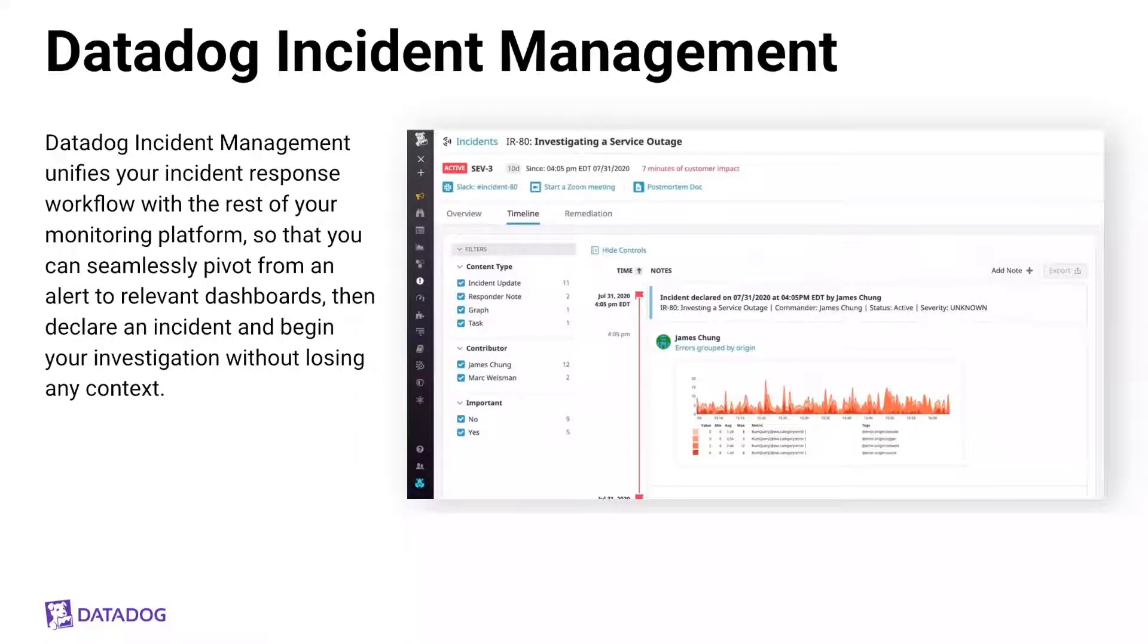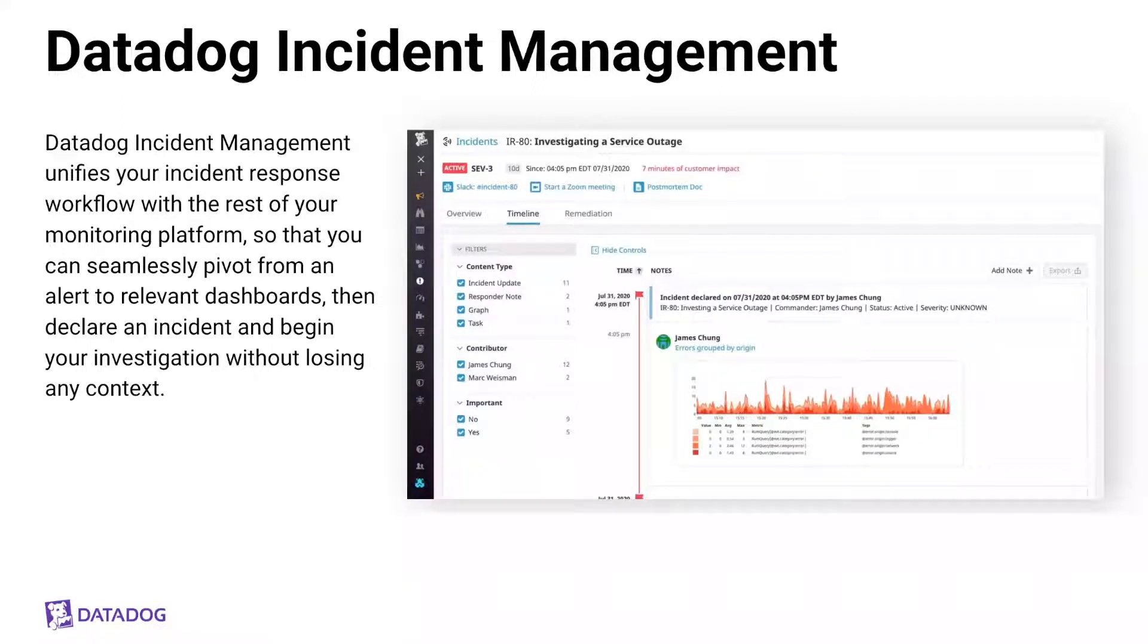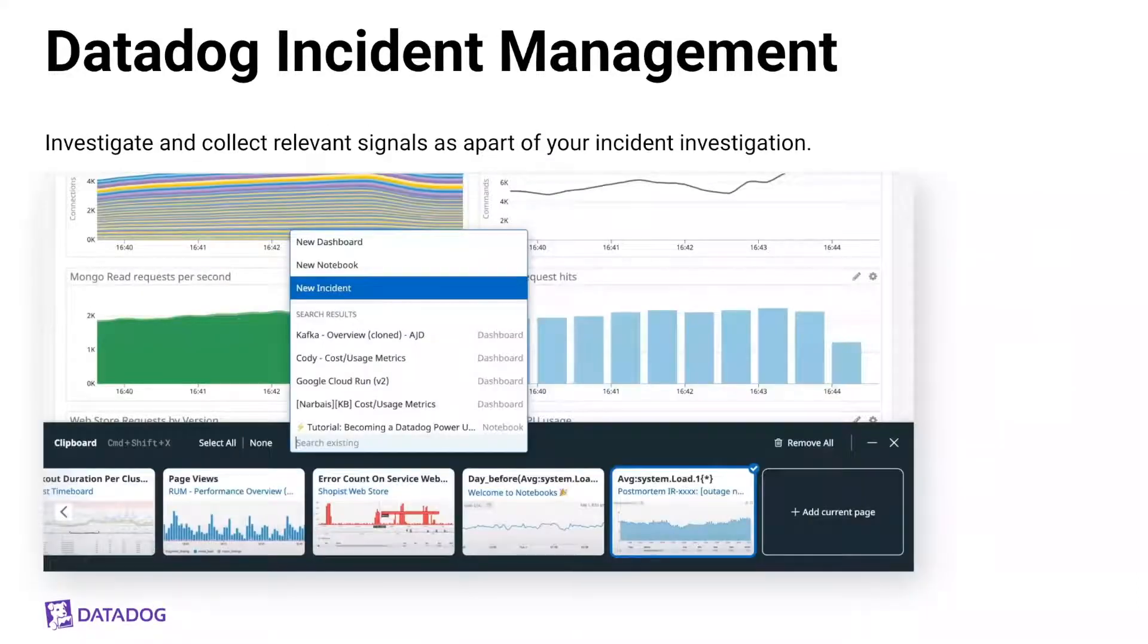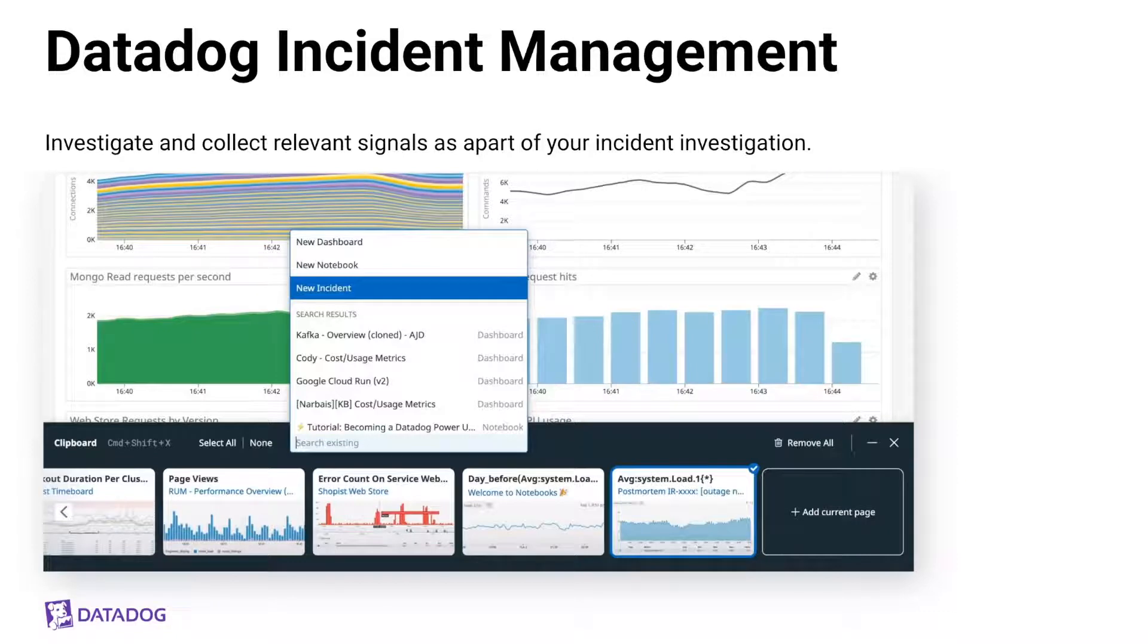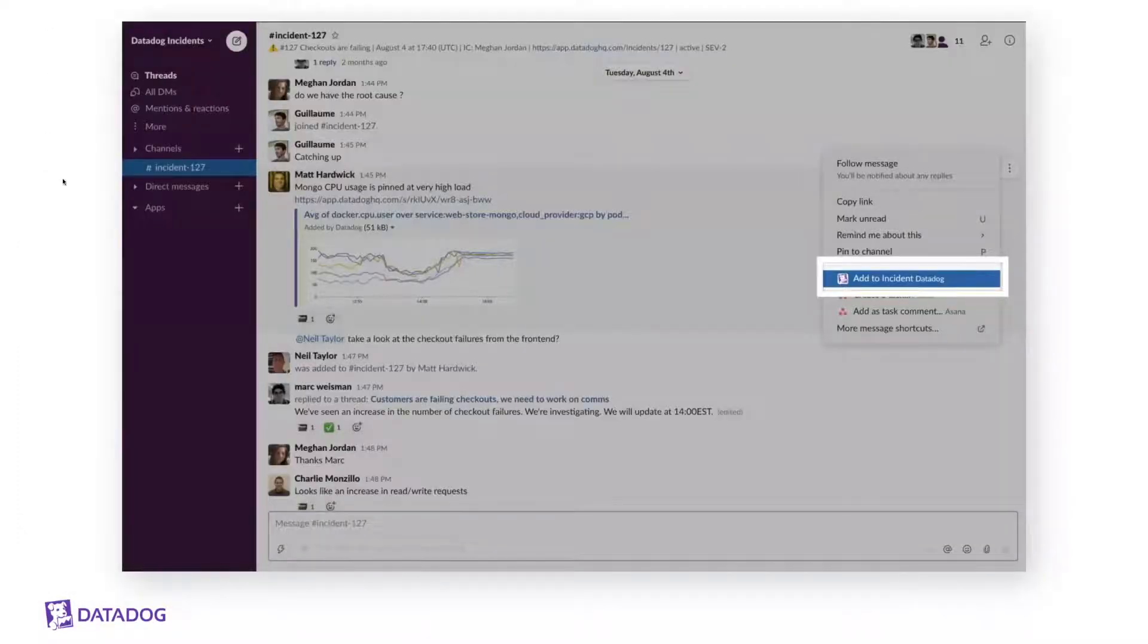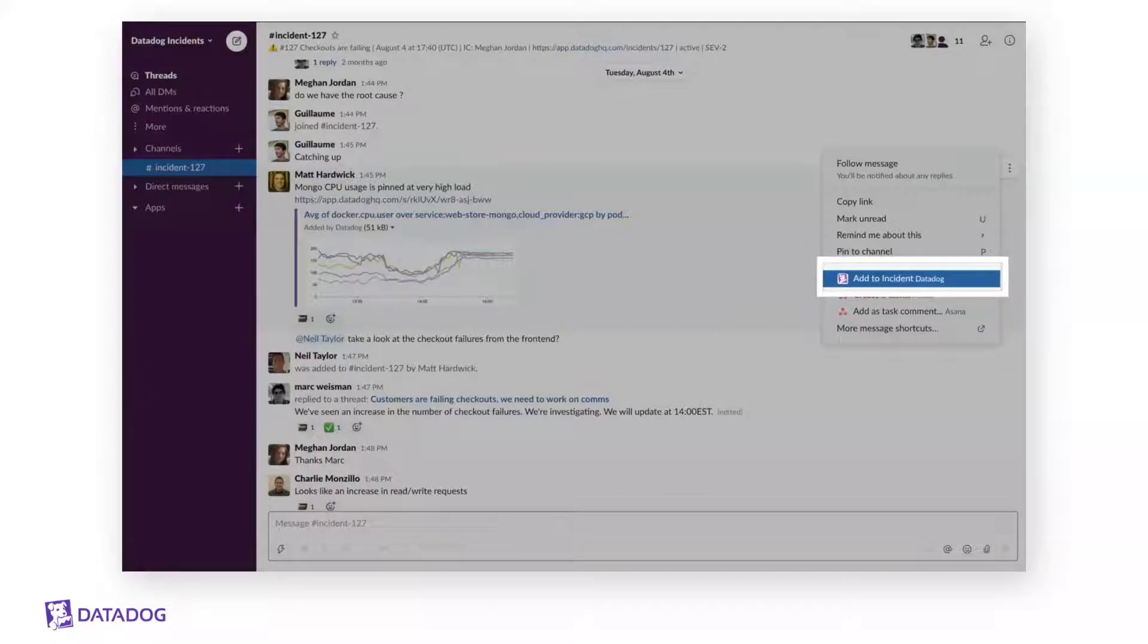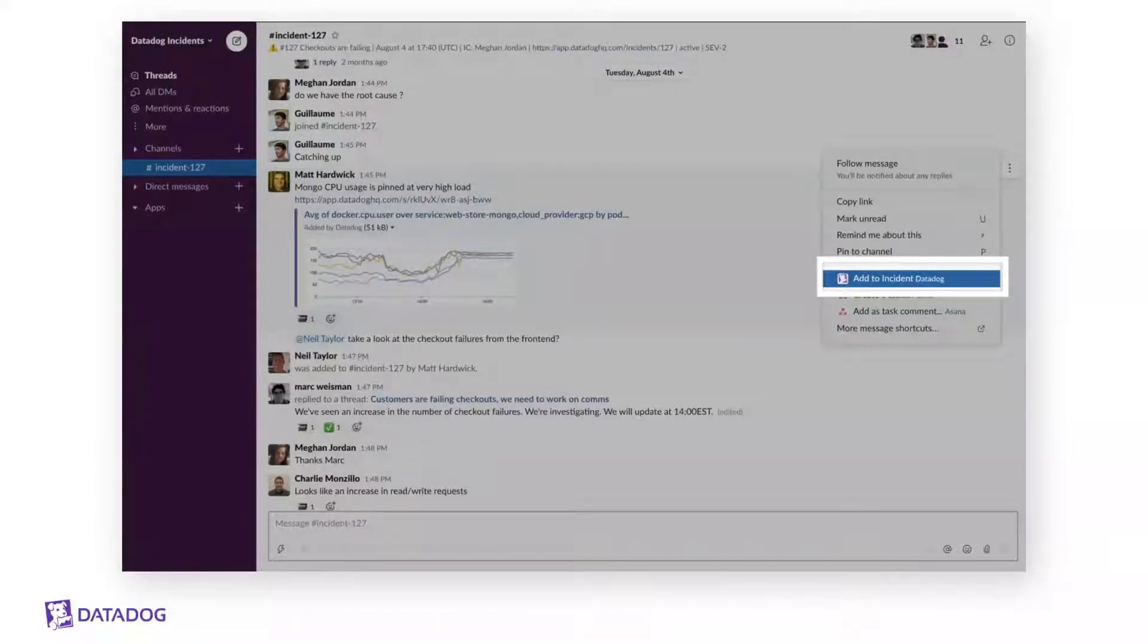And Datadog also recently introduced incident management. Incident management allows users to declare incidents from anywhere in Datadog. Triggered alerts, dashboards, application metrics, logs, user metrics, everything that I just mentioned, using a variety of different entry points. Including using the Datadog clipboard, which can be used to collect all of these different data points, and altogether these can be used as signals and context for incident investigations. You can also declare and manage incidents from chat. We currently support Slack, and incident response channels will be created and associated with the incident's timeline. All this means is that you can investigate without losing any context, and it's a unified approach to incident response.